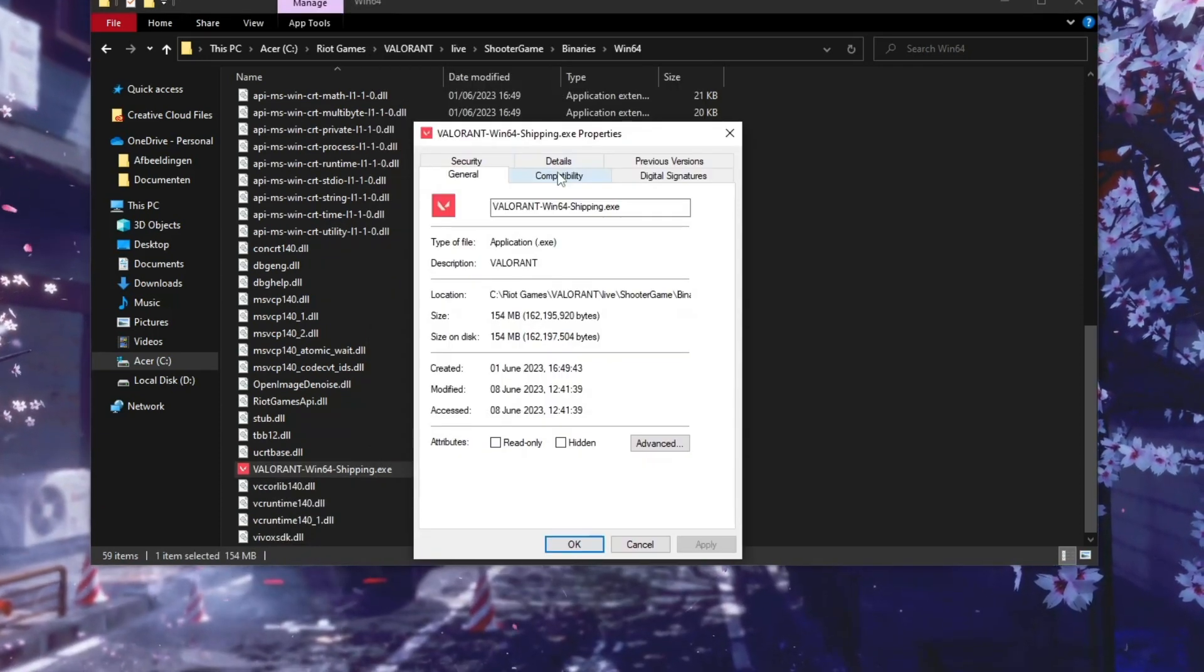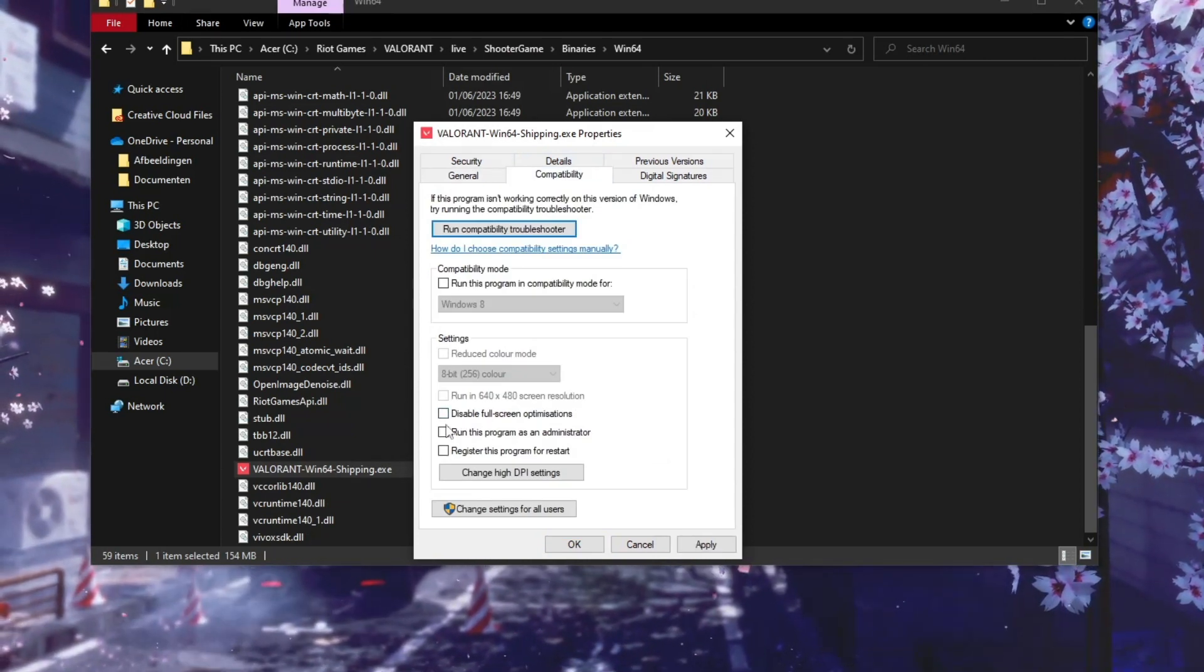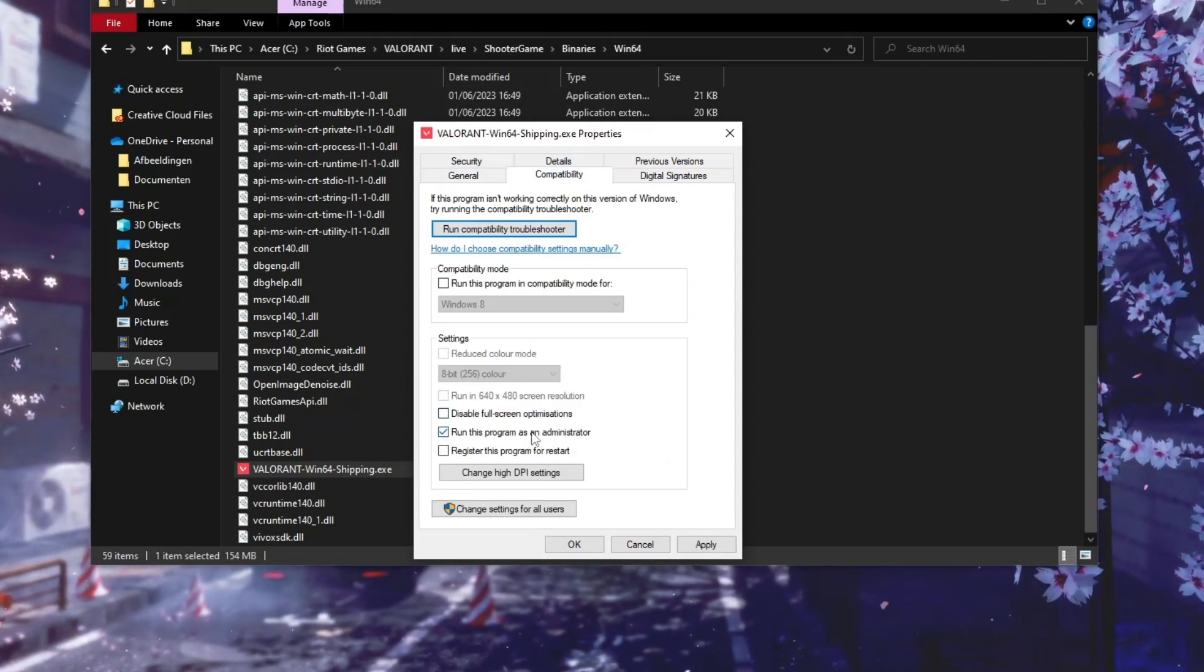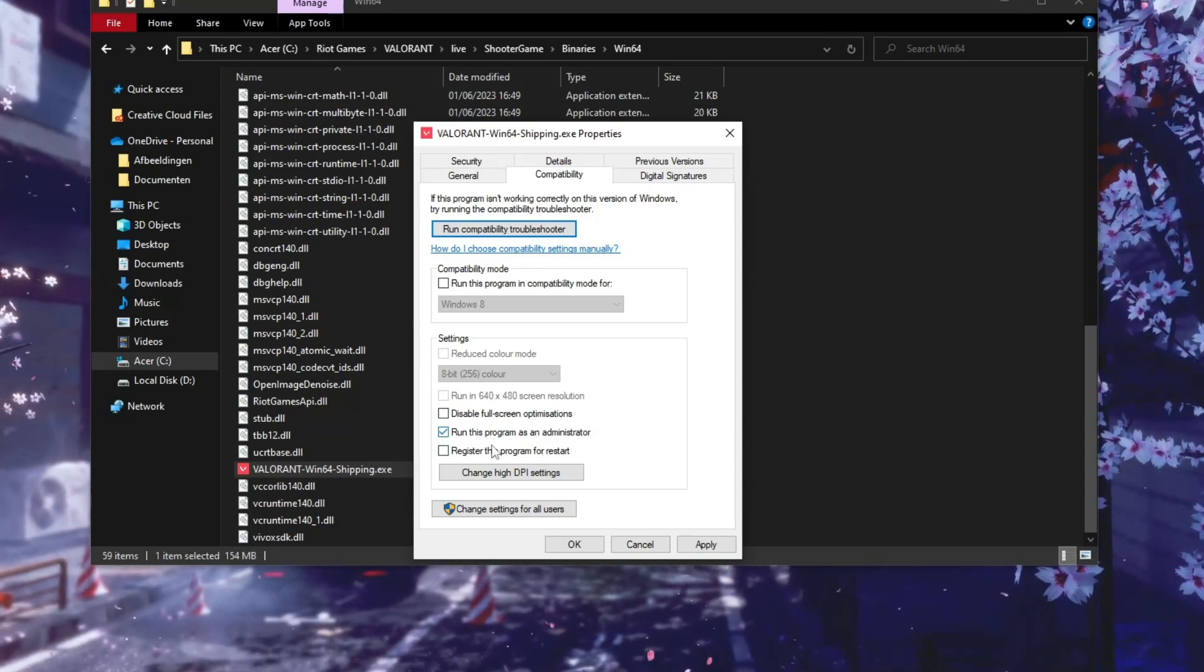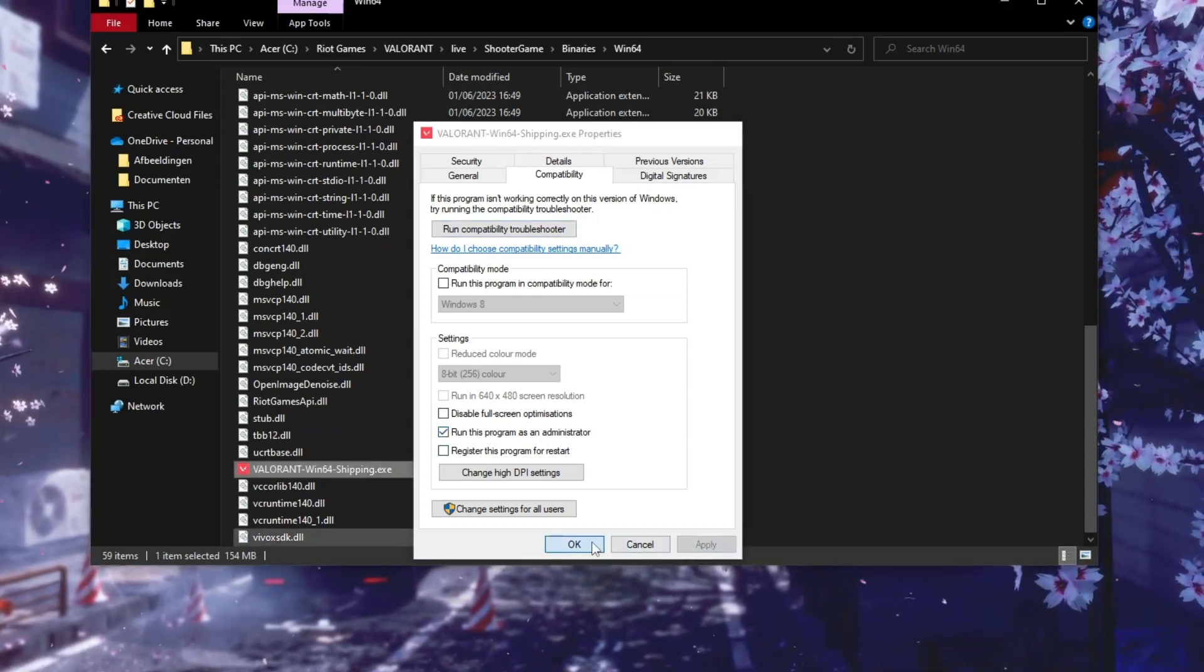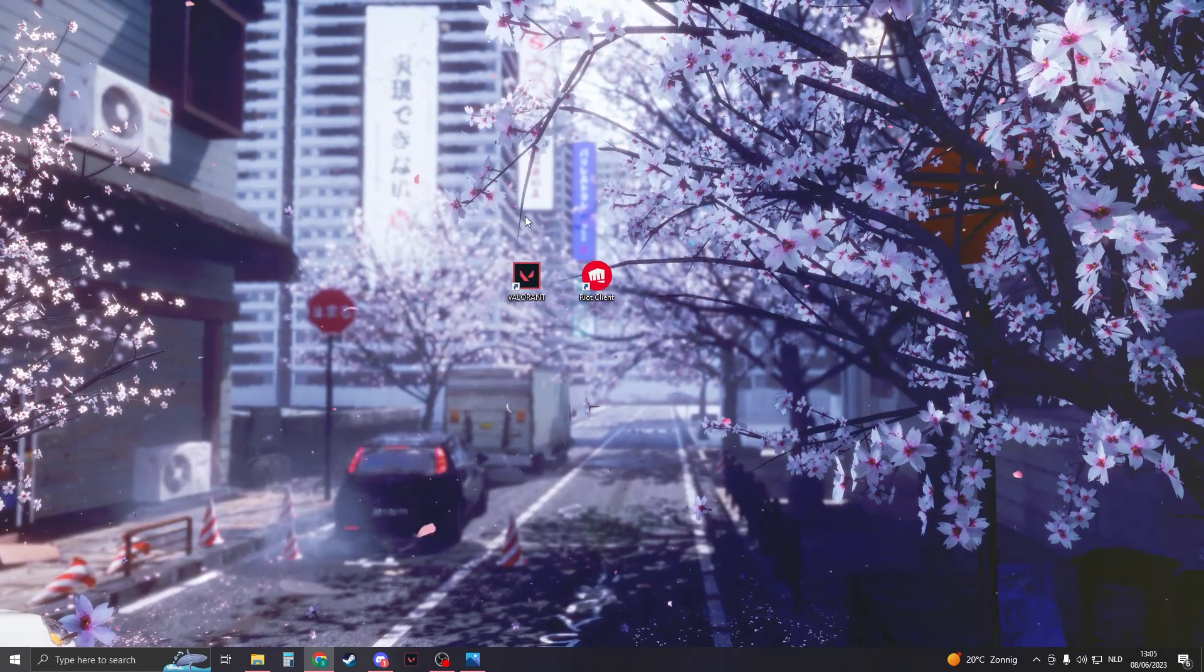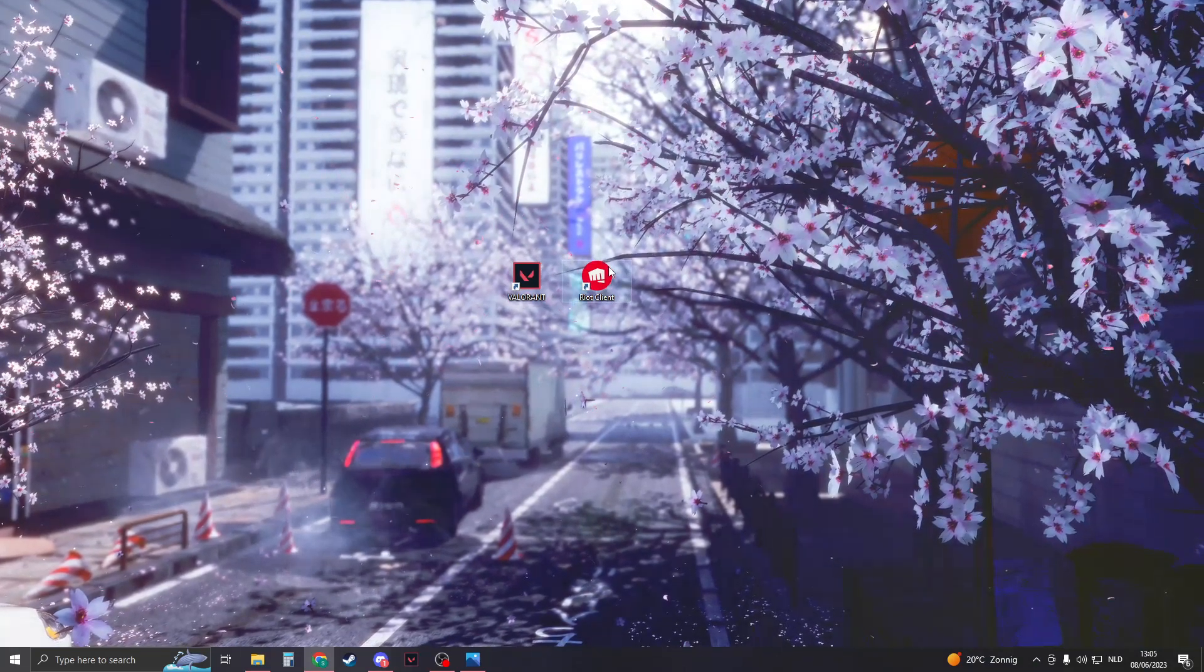Now go to Compatibility. And then here what you need to do is enable this program as an Administrator. If you have enabled this option, then click on Apply and now click on OK. Close this down, and now please open up your Valorant and check if it works.